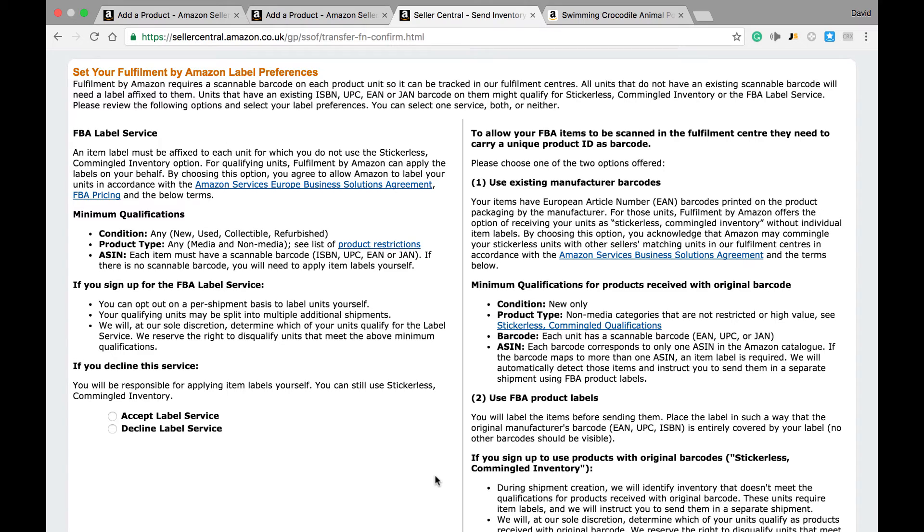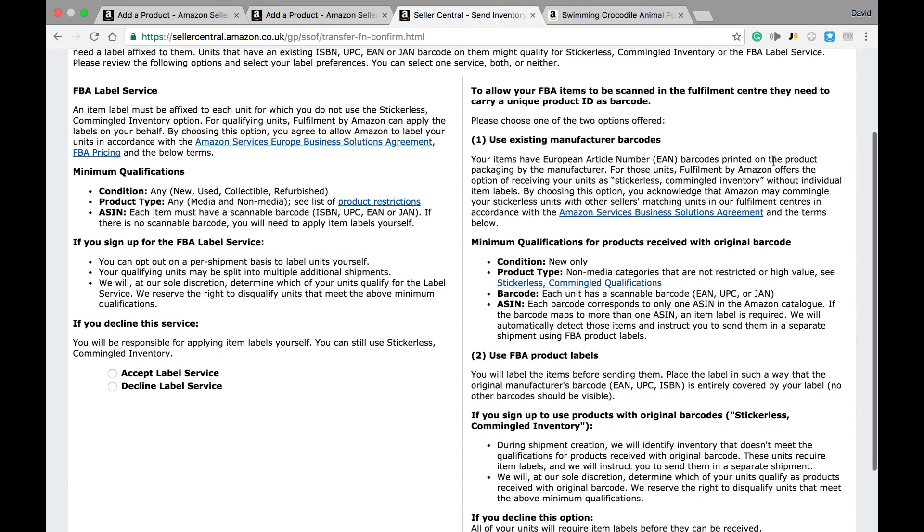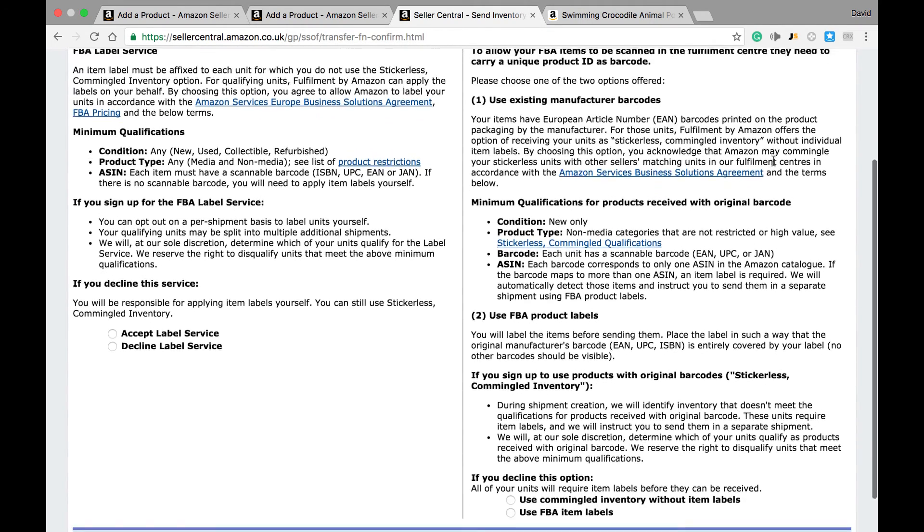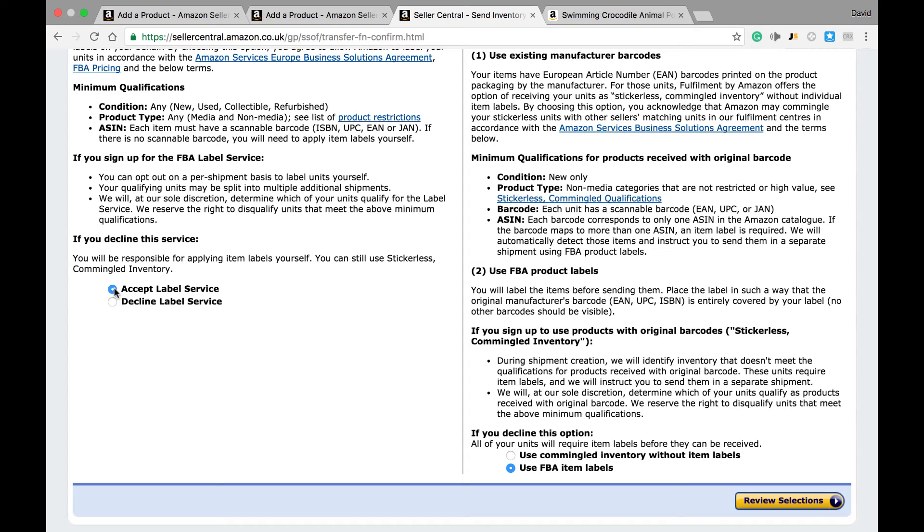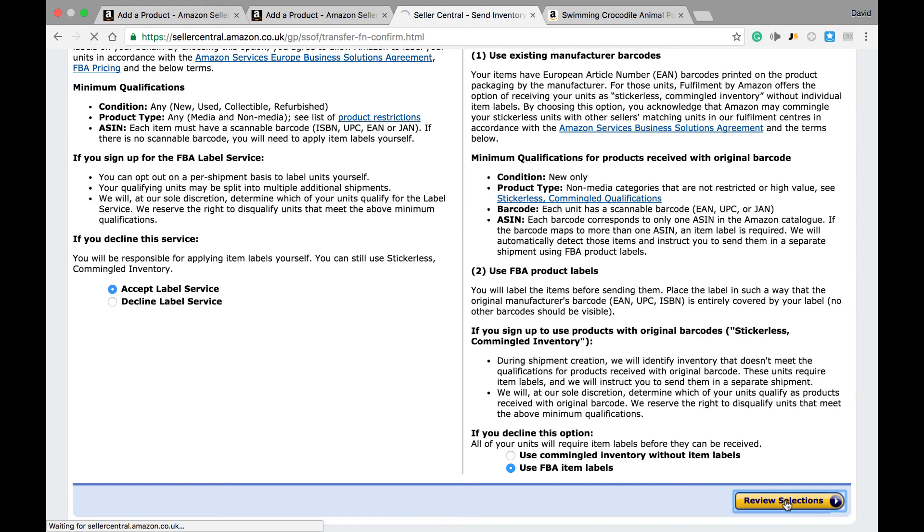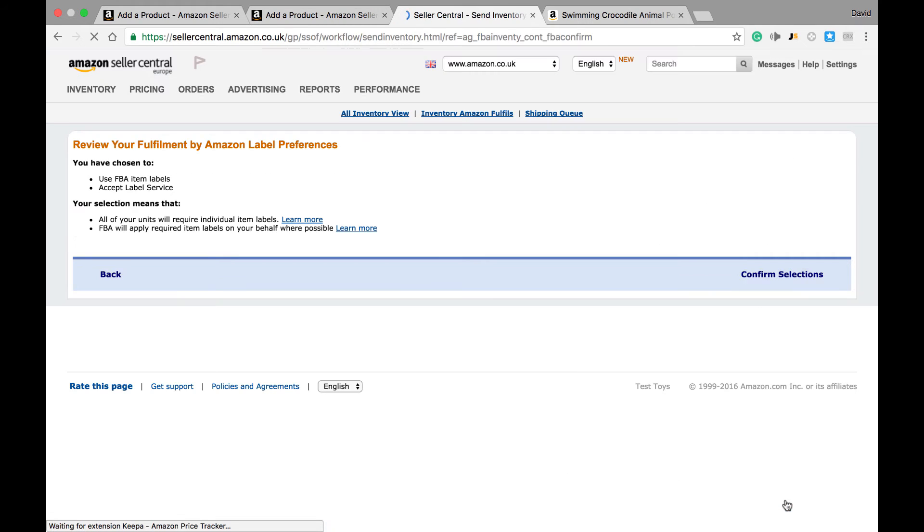This includes whether we allow Amazon to label our products for us, as well as enrolling into commingled inventory, or alternatively whether we use our own FBA labels to make sure all our inventory is individually labeled. After we've made our selections, we can click the review selections panel.